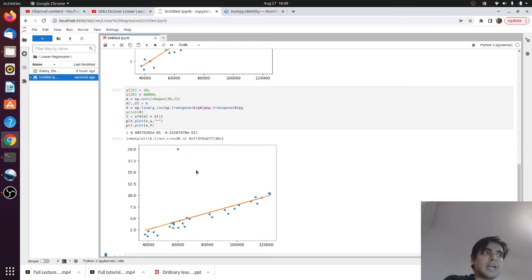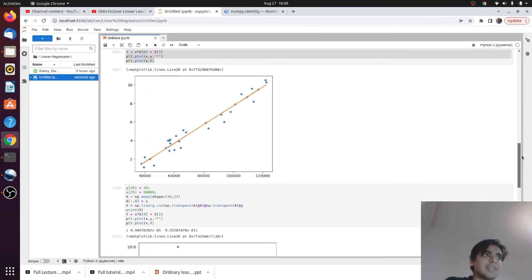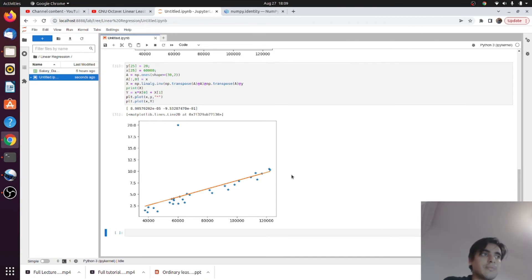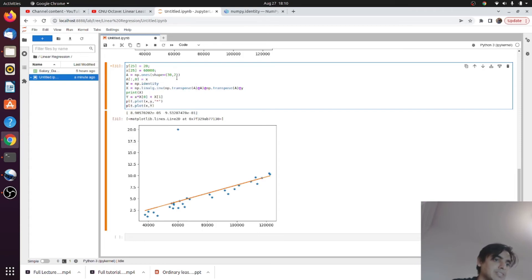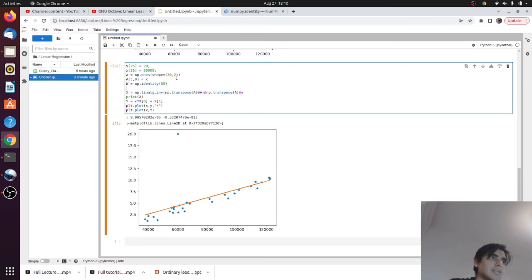To make our method more robust, you can eliminate the corrupted observation from your data, or if you have prior knowledge about the errors in each observation, we can model this using a weight matrix. We implement a weight matrix W as an identity matrix of dimensions 30×30. In this weight matrix we assign weights to each observation.